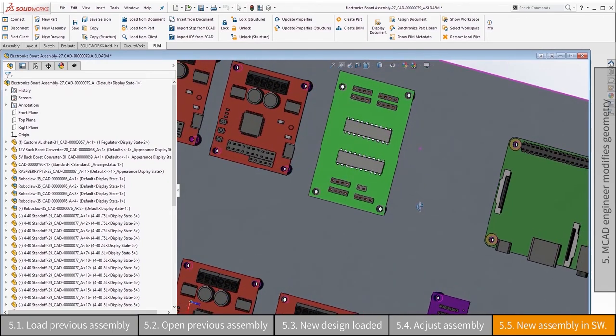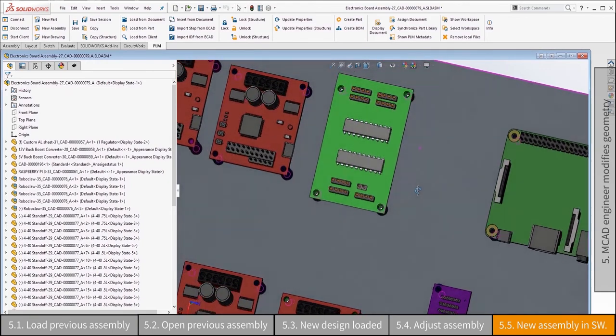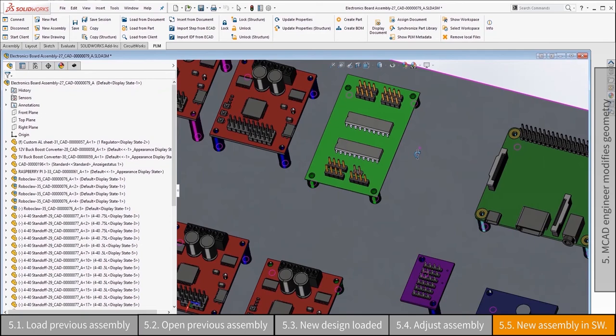The assembly with the new geometry from ECAD is reviewed. Advanced collision analysis can be done with MCAD, but is not required in this example.